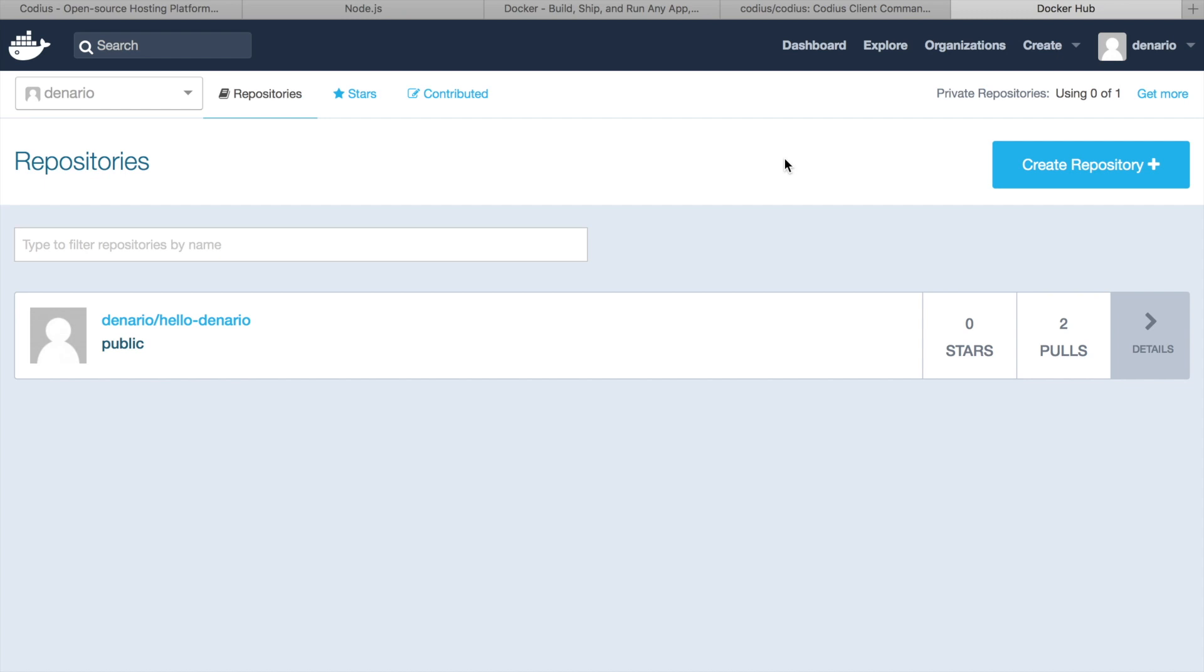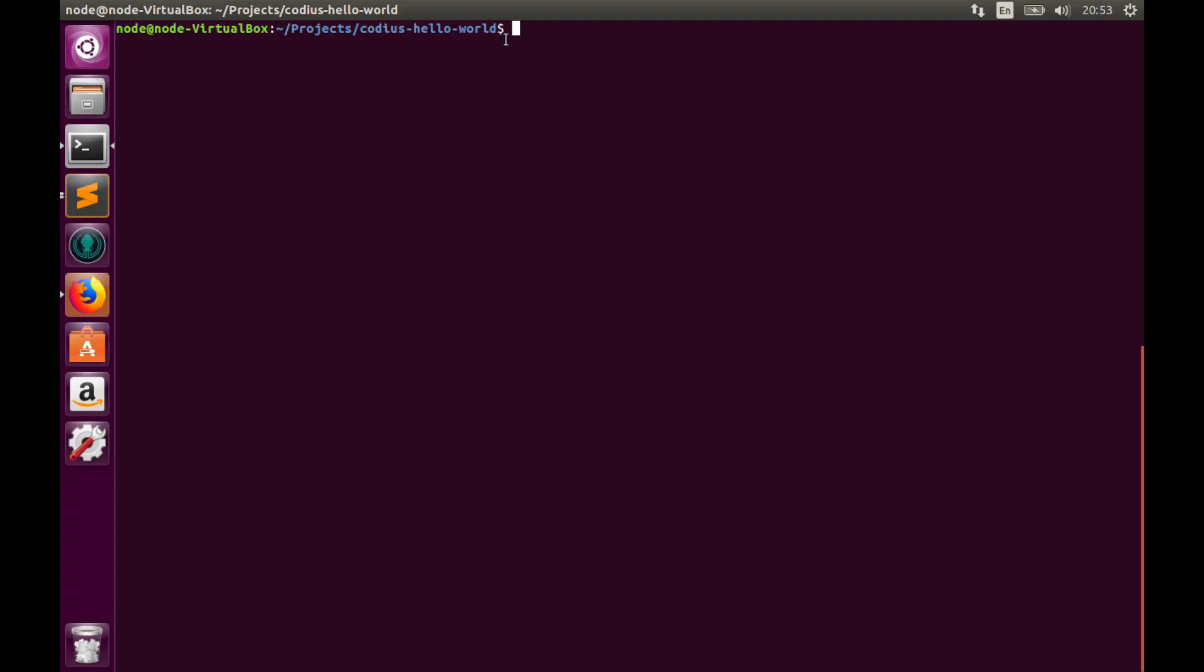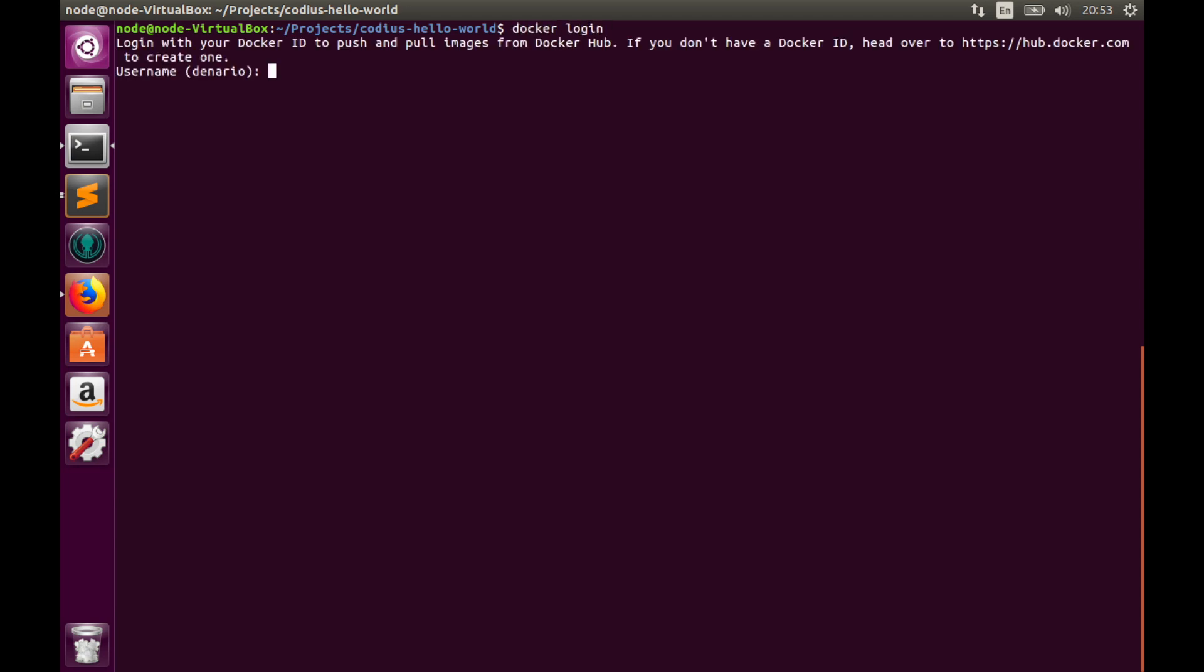And the last thing we need to do before deploying our image to Codius server is to upload the image to Docker Hub. Please visit hub.docker.com and create an account there. This is some sort of GitHub but for Docker images. Here is my account and my test image. Let's login to Docker Hub. docker login, username denario, and provide your password.